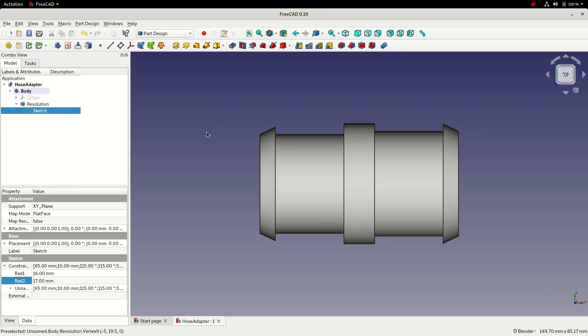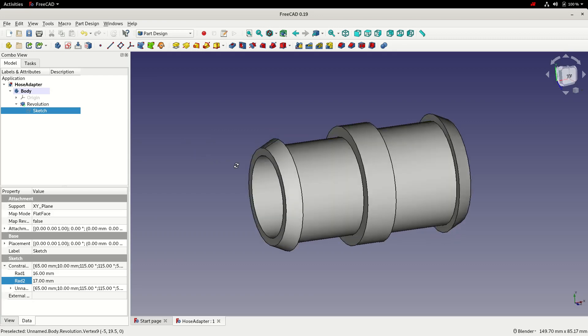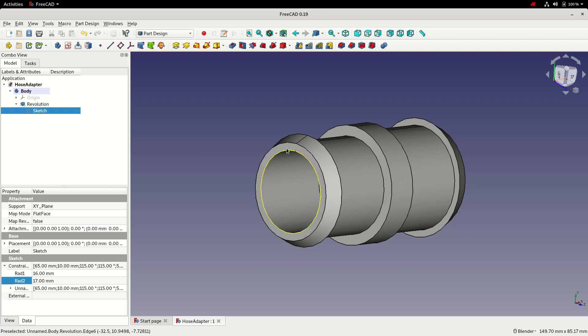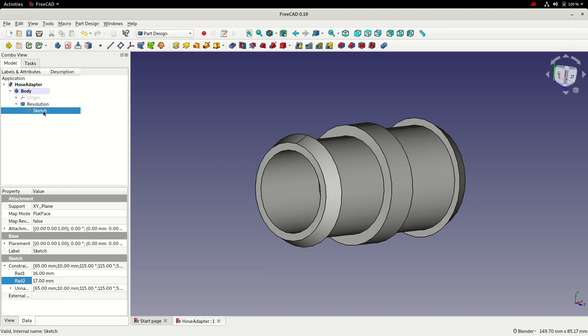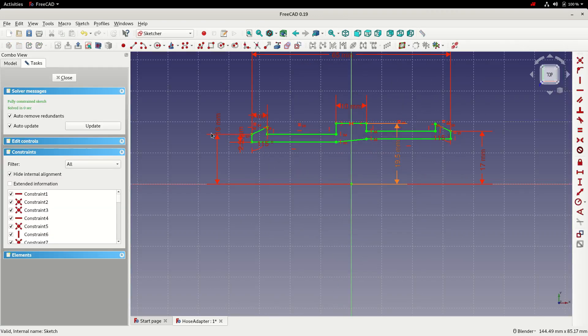At this point we could consider the model done, but it might be nice to add a few extra little features such as changing the wall thickness. At the moment, we don't have any control over that other than going into the sketch and changing it. So if we actually just go into the sketch.